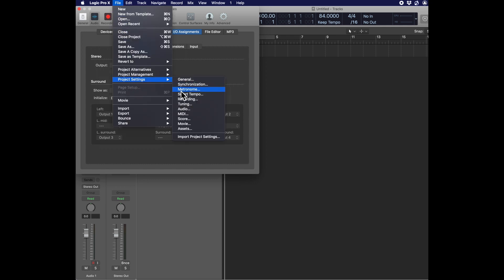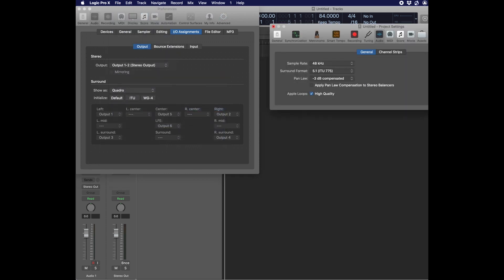All right, now let's go to Project Settings, Audio, and change the Surround format to Quadrophonic.